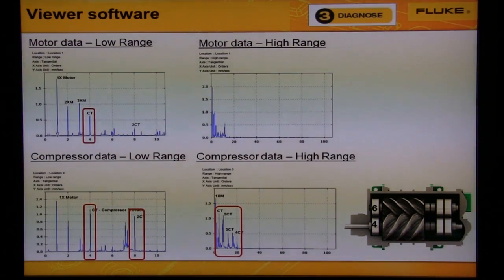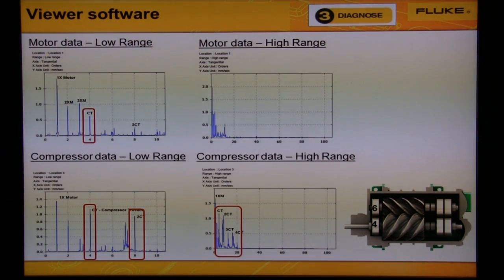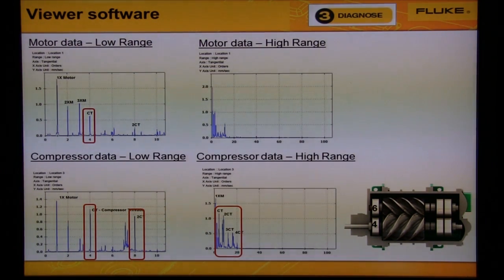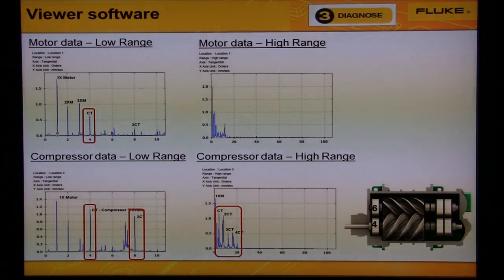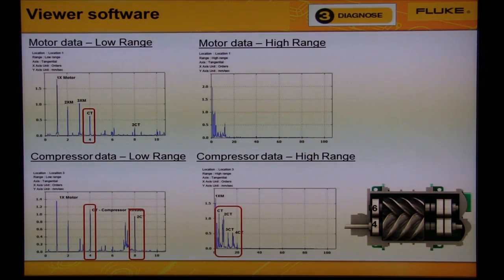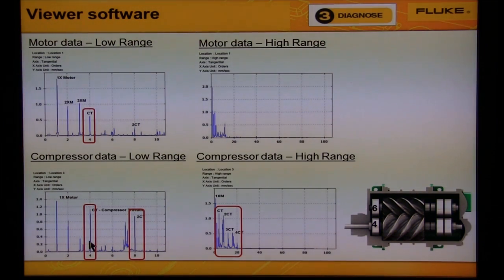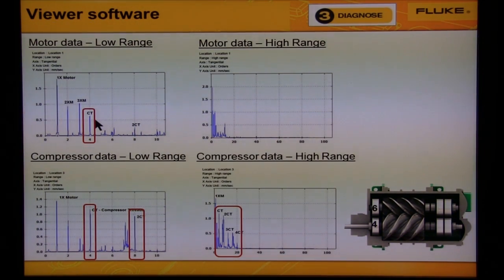Here we can see that if we quickly review the data on the machine, missing information is obvious. You can see the differences by quickly looking at the data on the motor on the top and the data from the compressor at the bottom. Notice we'll see some patterns or a series of harmonics in the graph for the driven component, but not on the motor.